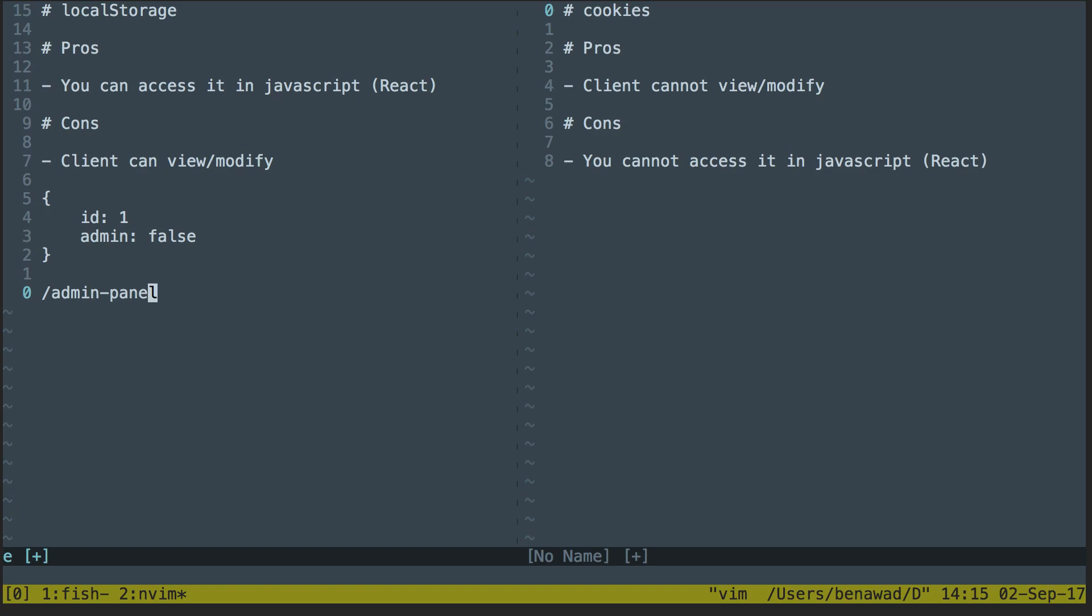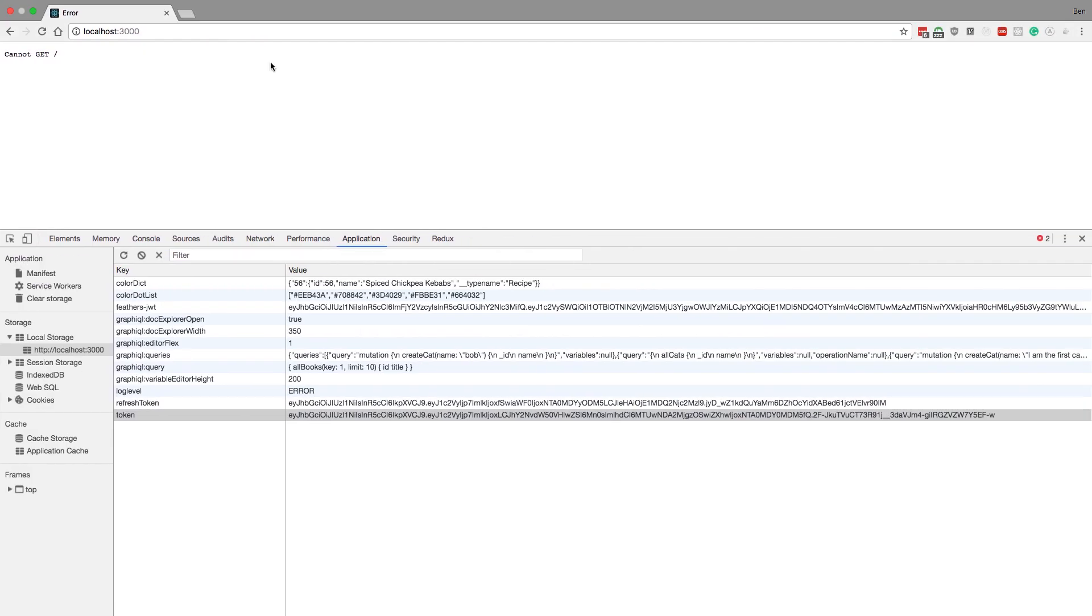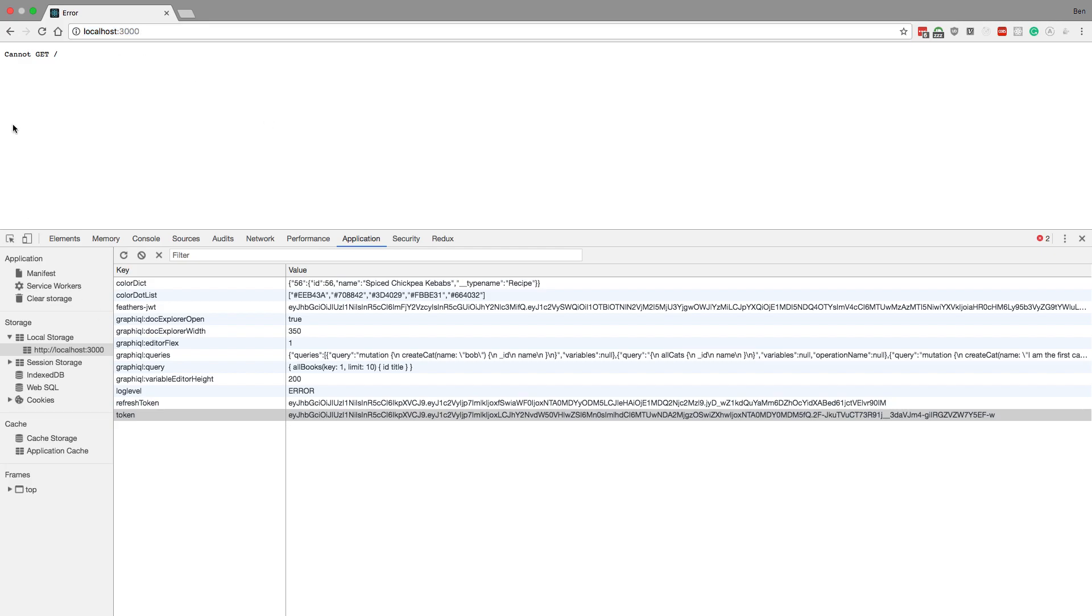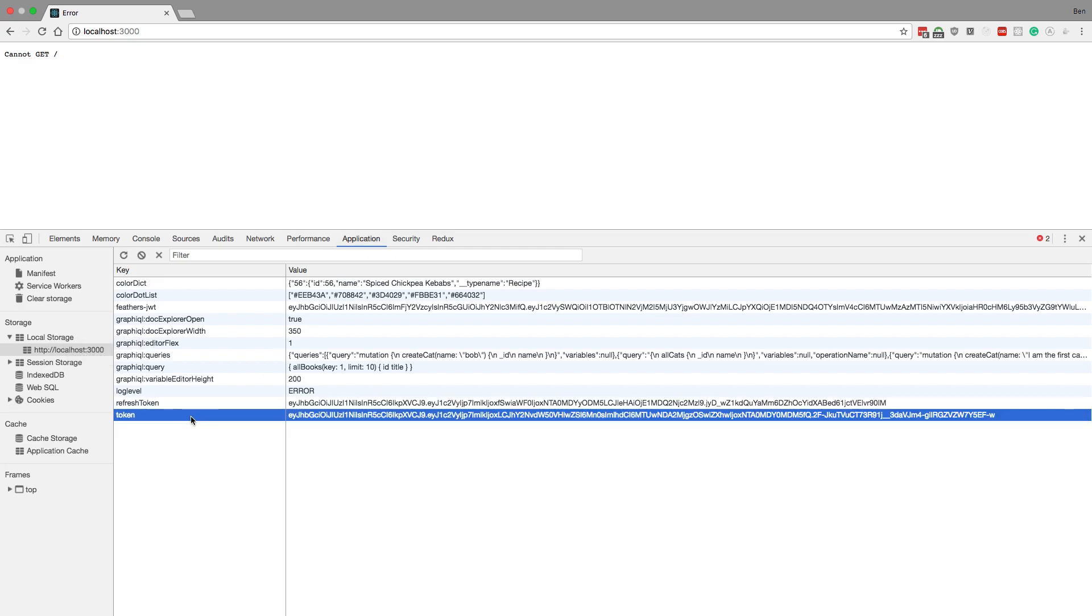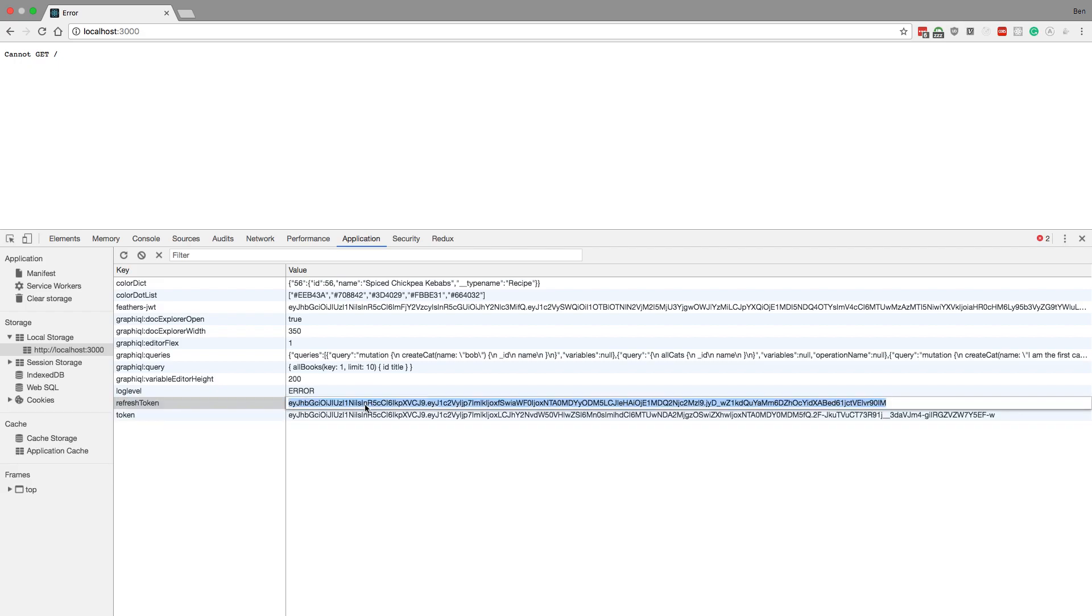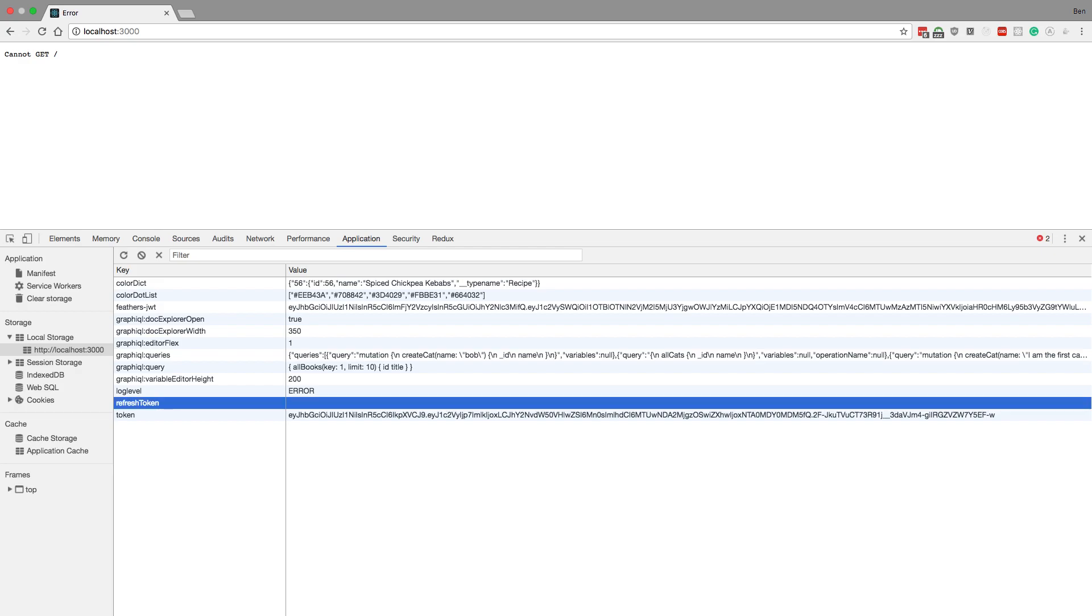But one of the cons of local storage is you can actually modify and view anything that is stored in local storage. So let me show you that real quick. So here I have just localhost 3000, and this is basically where I've been developing some applications. So if I go to application and local storage right here, I can see there's a refresh token and a token. And I can actually copy this if I wanted to, or I could delete it if I wanted to and save it, and it's gone, right?